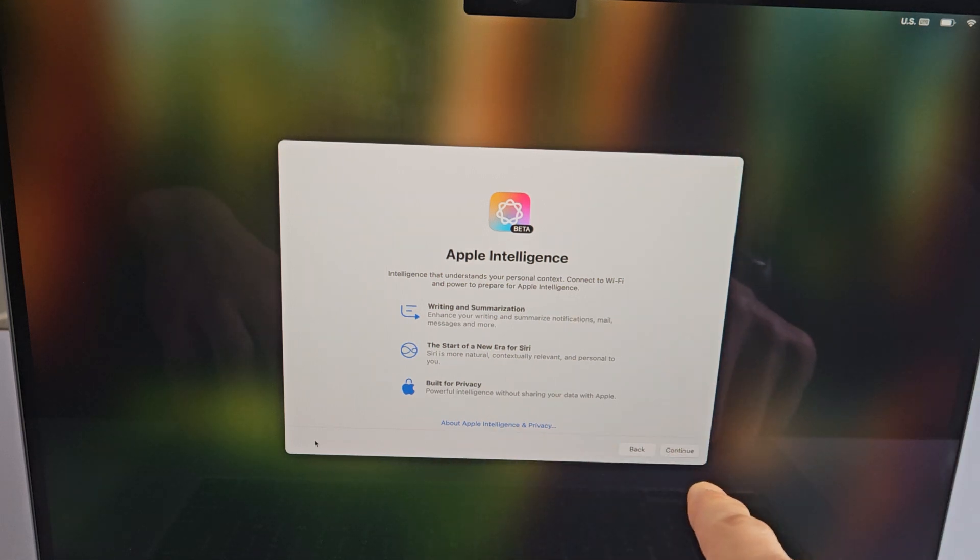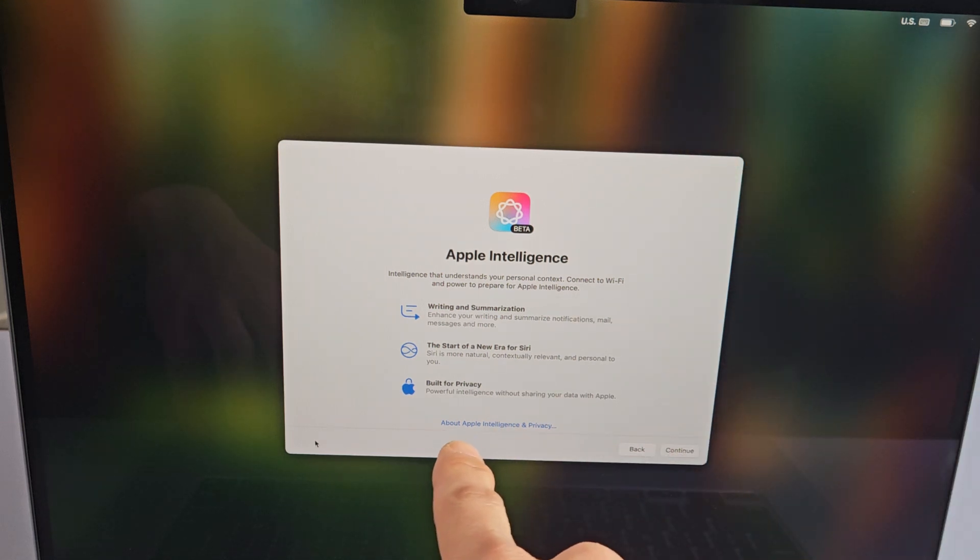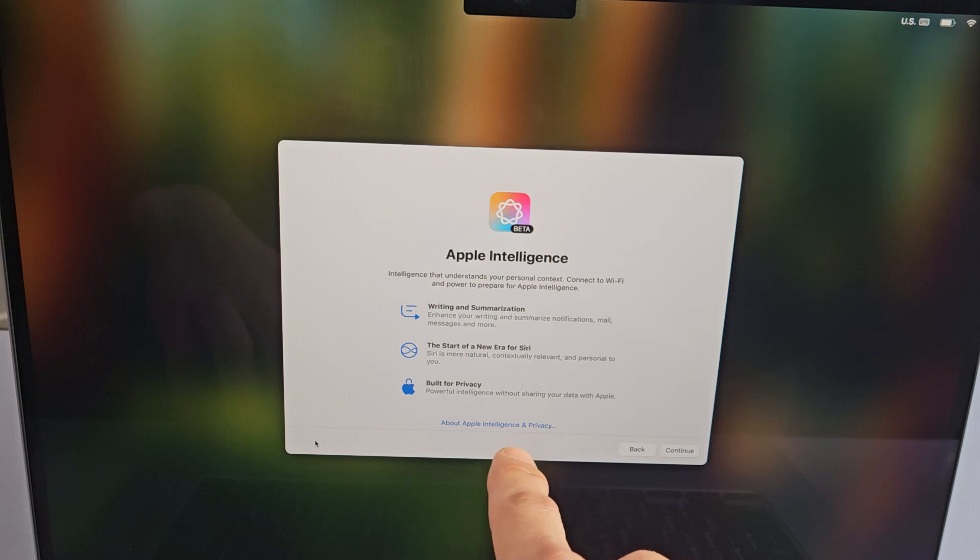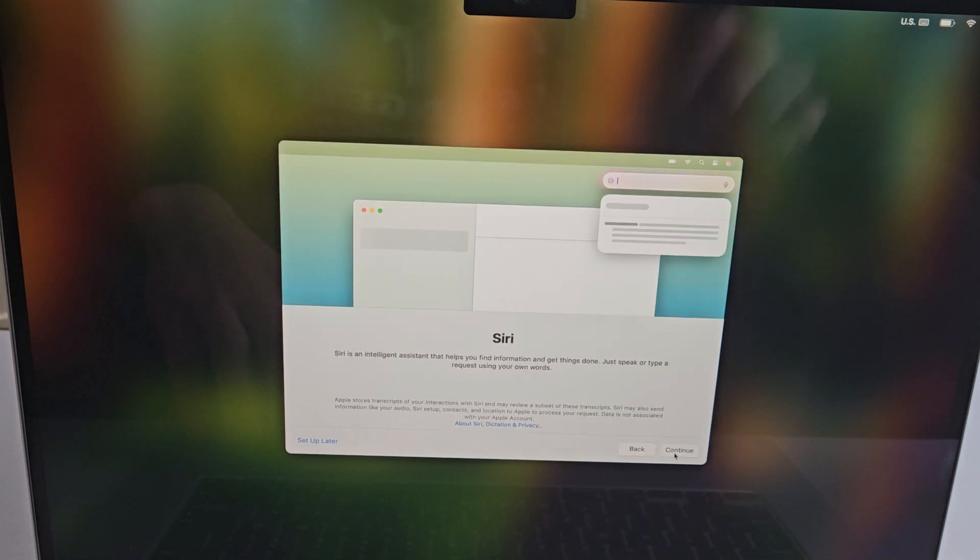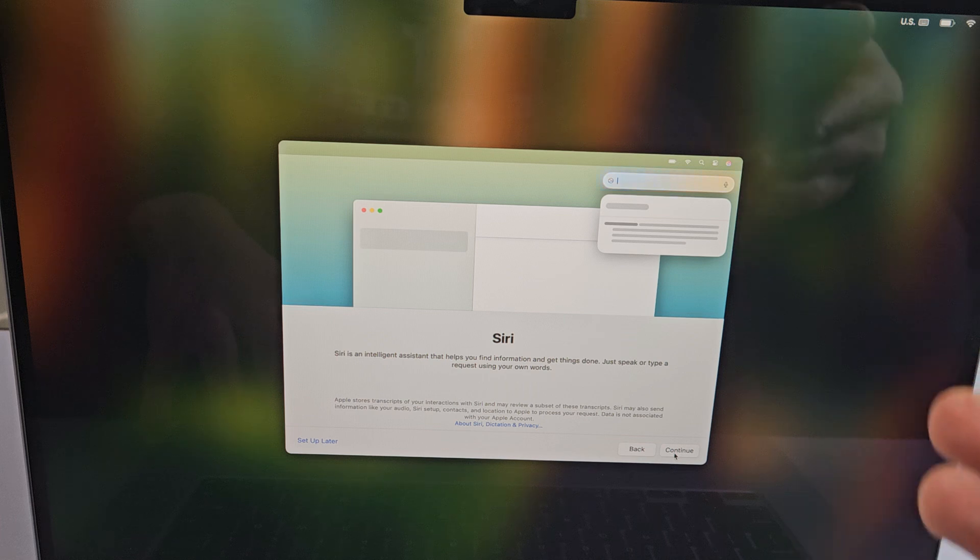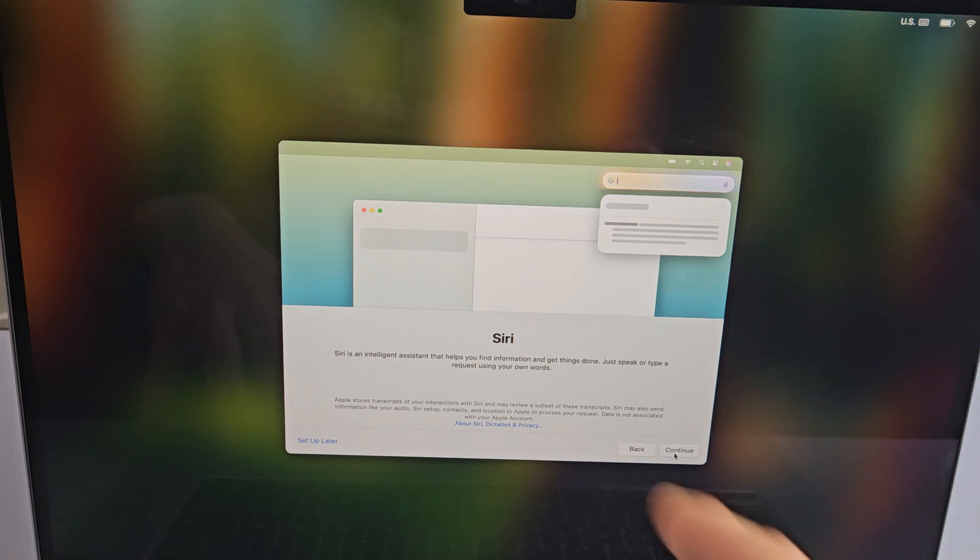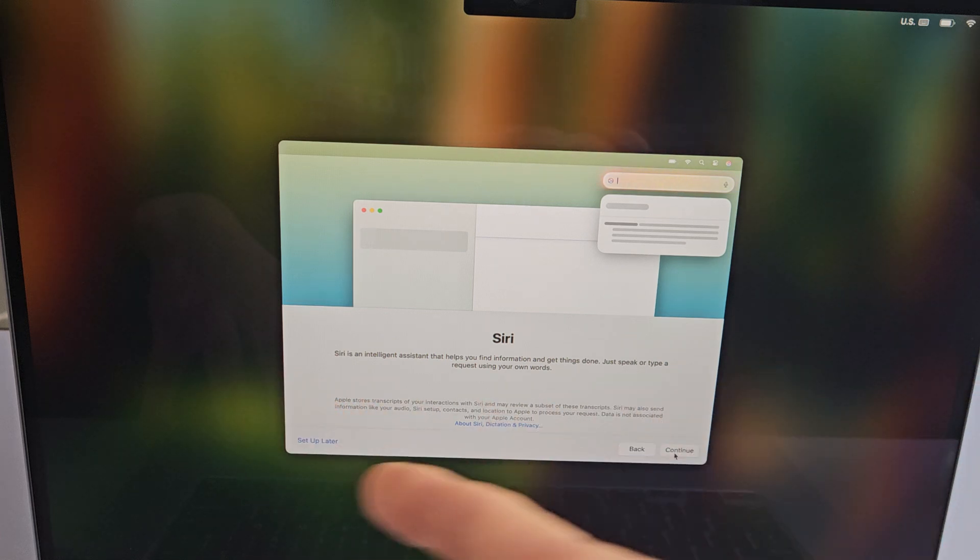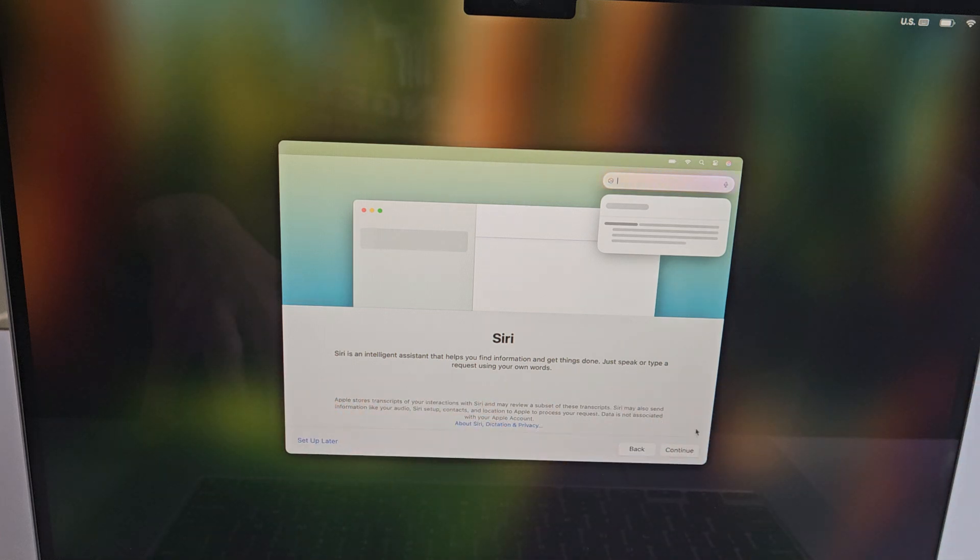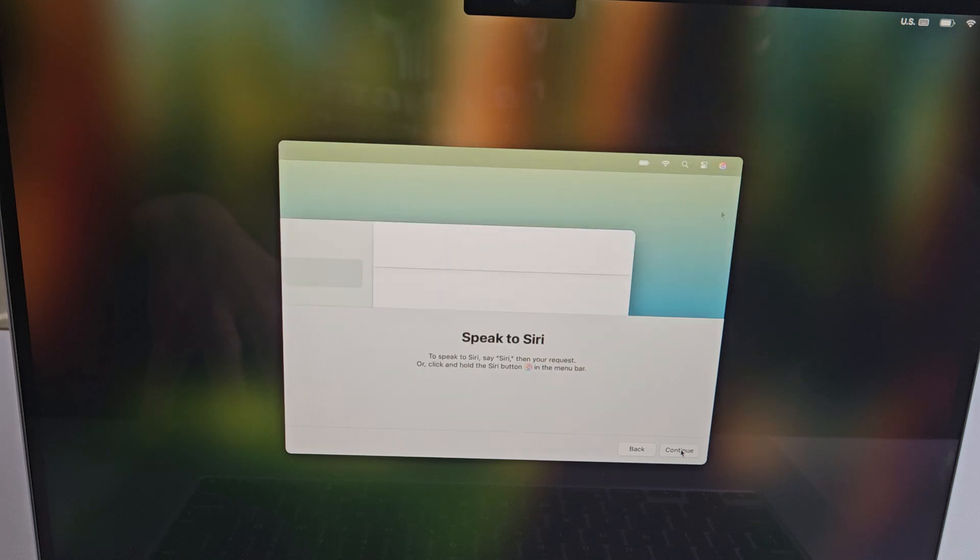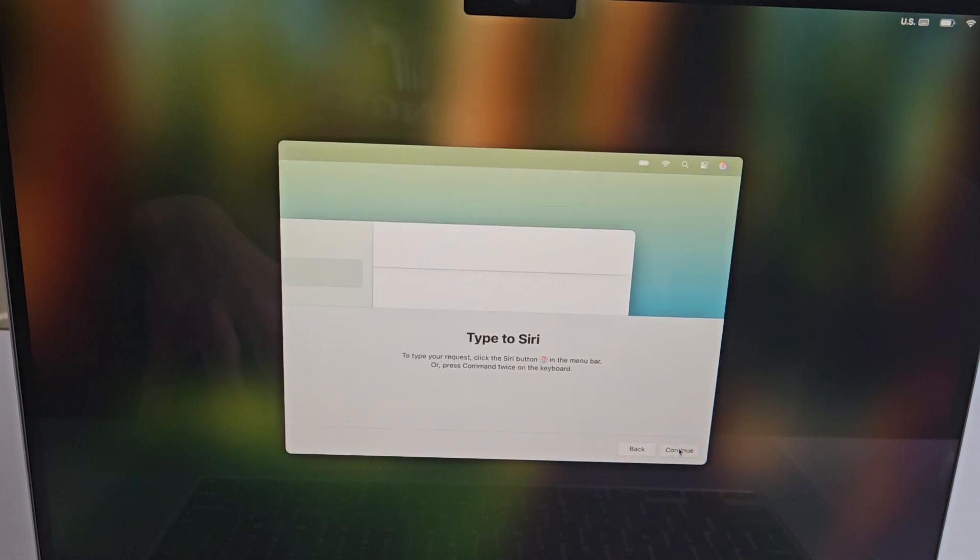Apple Intelligence - go ahead and read through that. You can also tap about Apple touch and privacy. Once you do that, tap on continue. Here is Siri, the digital assistant. You can set up later or do it now. For me, I'm going to do mine now, and I'm going to have to speak to Siri here, so I'm going to tap on continue.